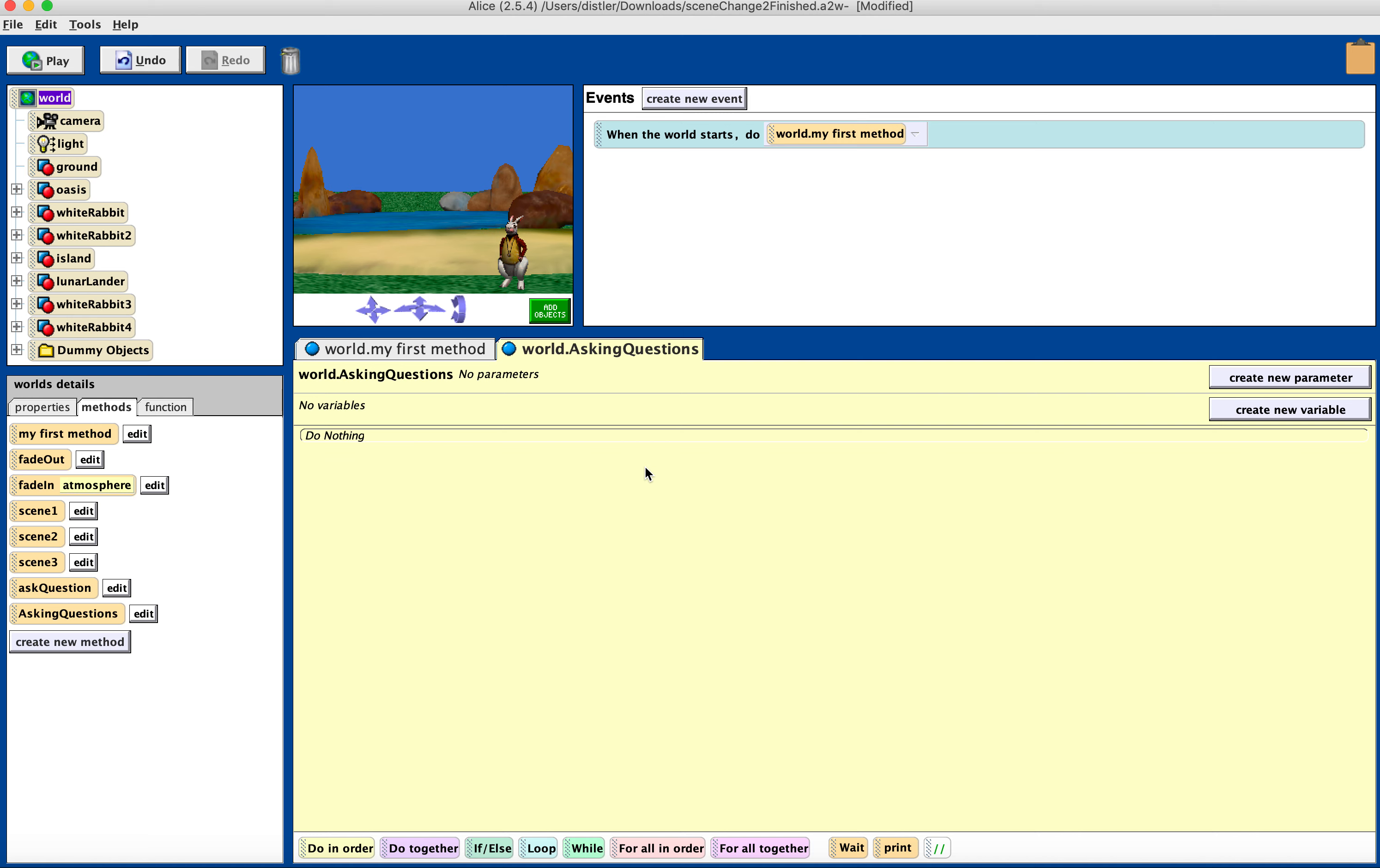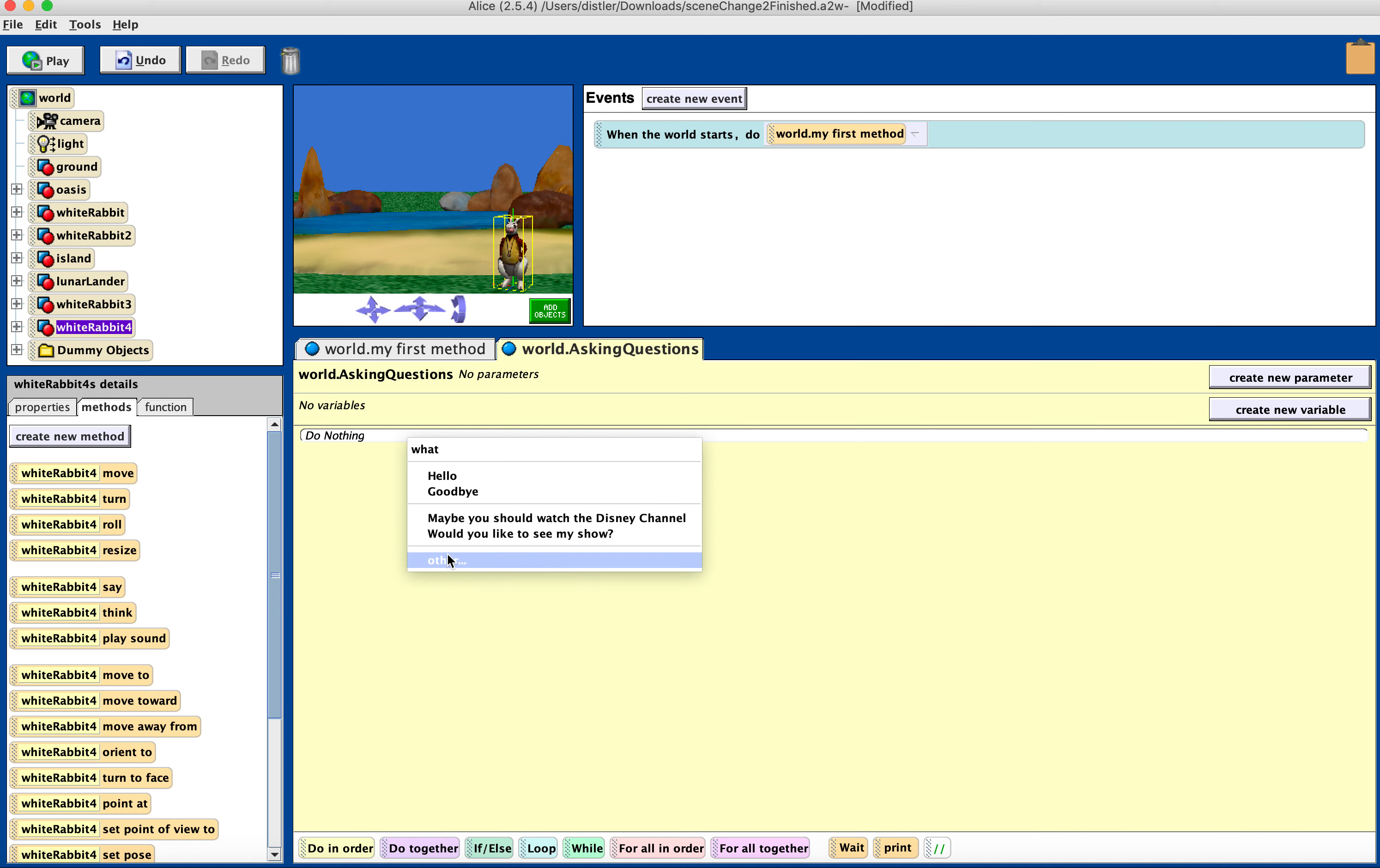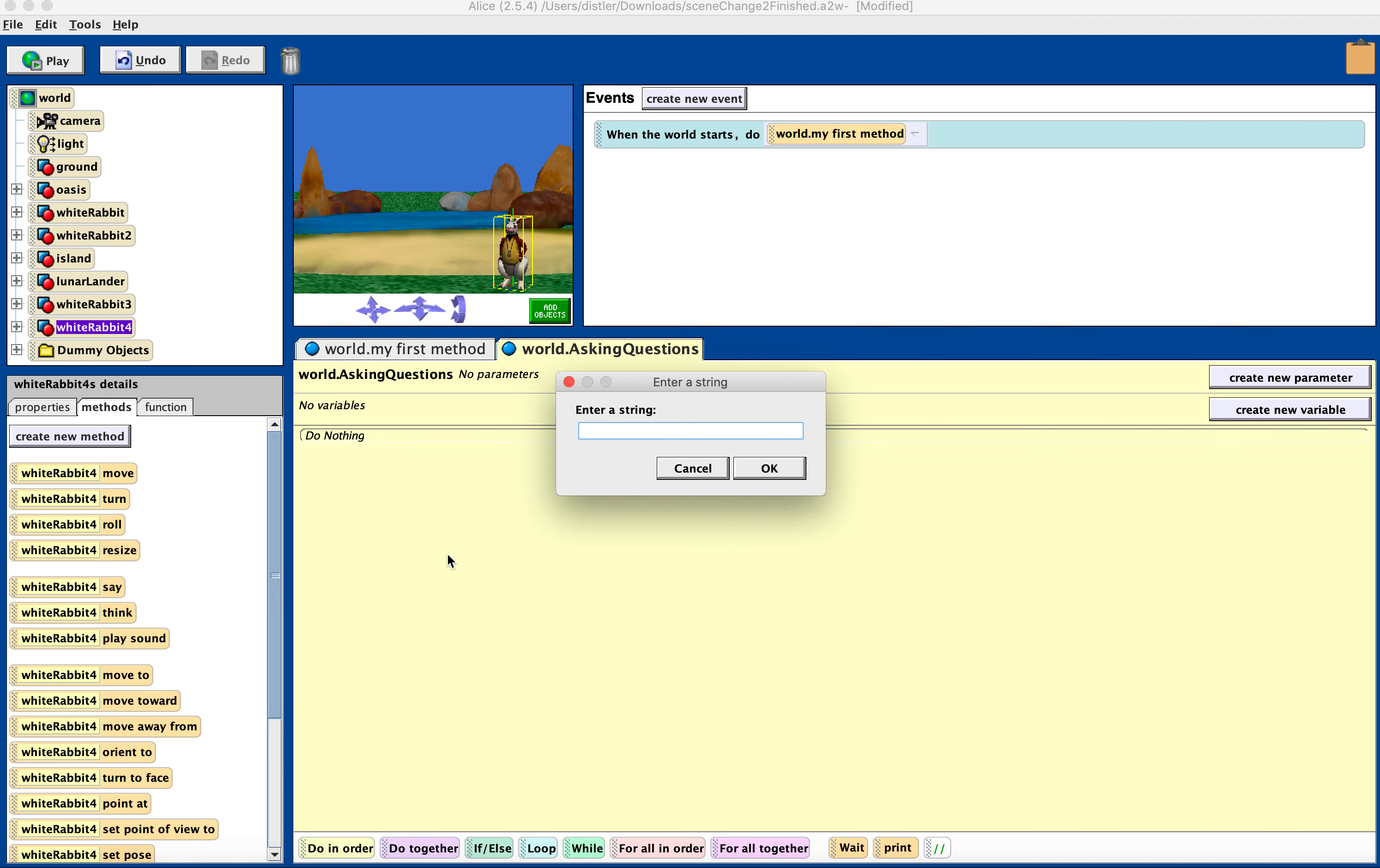And in this method, we're going to have the ask user for a question. So first, we're going to have WhiteRabbit4. That's the one that's showing. We're going to have him say would you like to see my animation? You could do this, would you like to play my game? And I'm going to say okay.